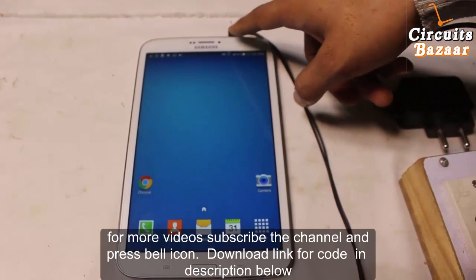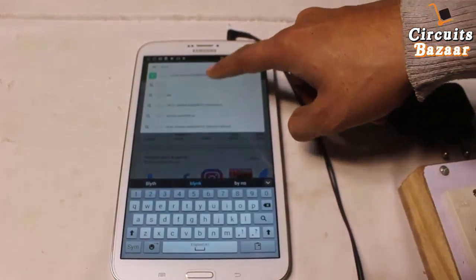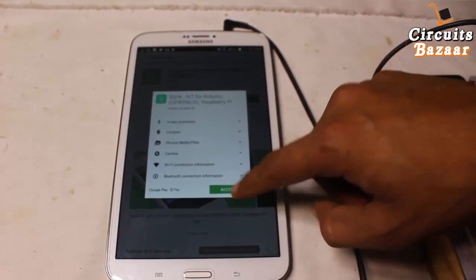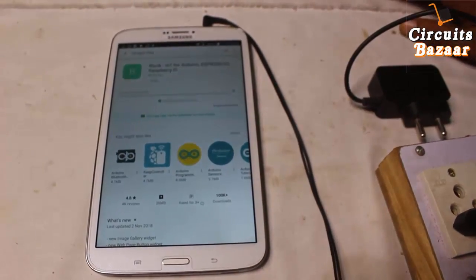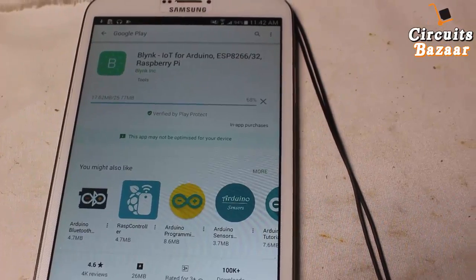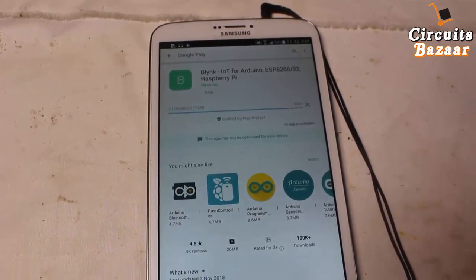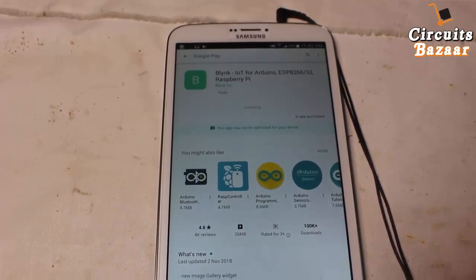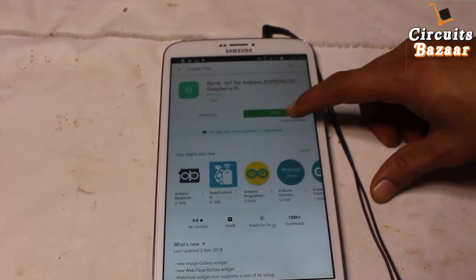The app which we are going to use is the Blynk app. So now we are going to install that Blynk app. First of all, open the Play Store. This is the app — install it. Now the app is going to be installed. Now the app is installed, so we are going to open this app.